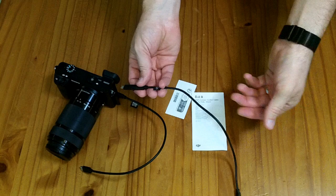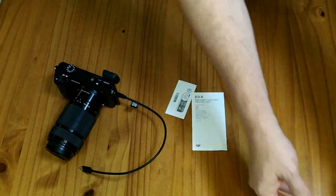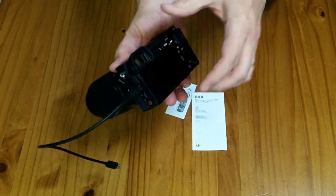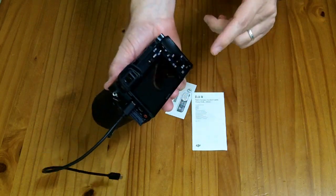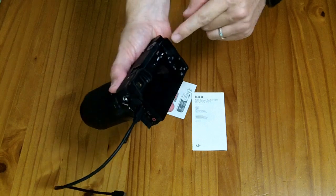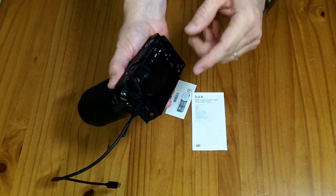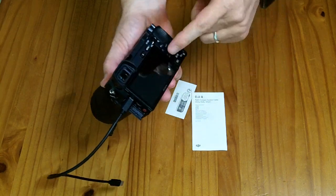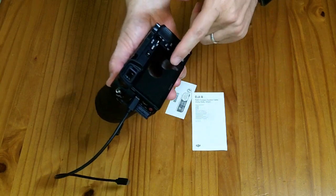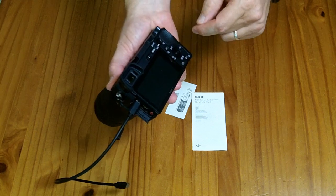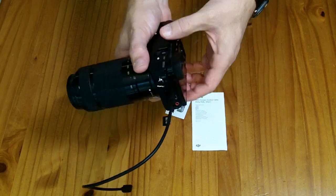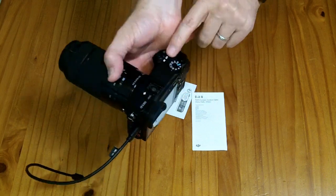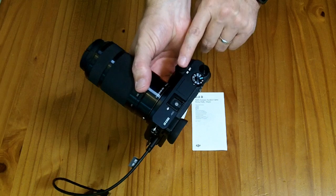I plugged it into my camera and it would control the recording button and let me use the scroll wheel to adjust the shutter or the aperture, but it would not control the shutter button.